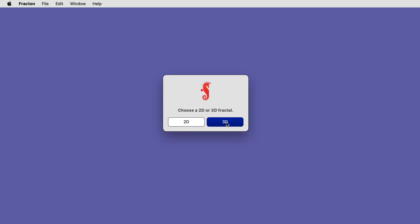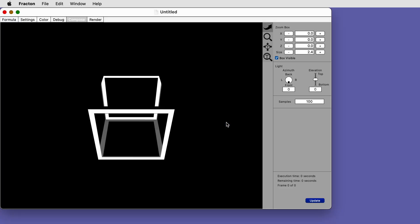When you start Fractant you are given a choice of 3D or 2D. Click 3D and you will be taken to the Compose view of the 3D Fractal window.